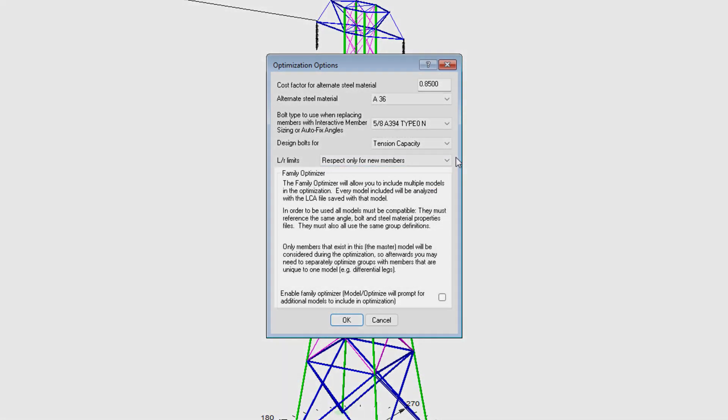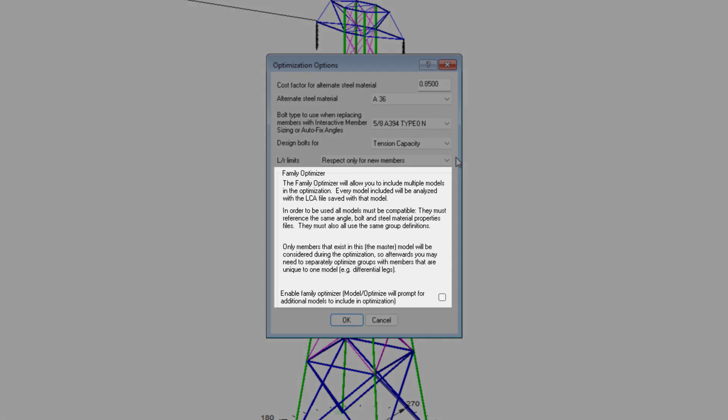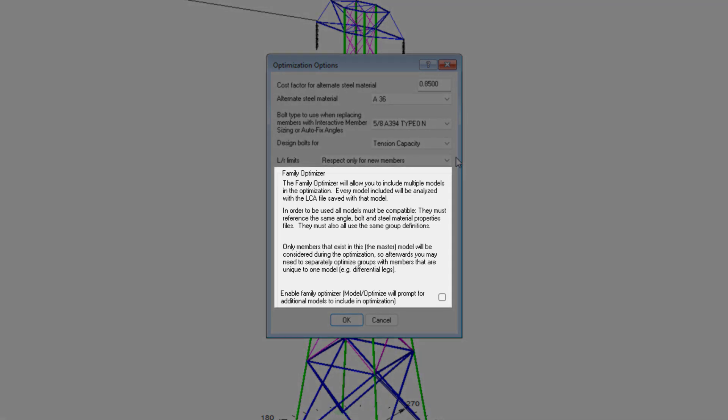The very last part of this dialog is a little bit of a legacy capability. And it's not necessarily going to be used if you are modeling towers using our Family Manager capabilities. In Family Managed models, all groups and members are considered by the optimization algorithms. However, before Family Manager was available, this option would allow you to select multiple models which can be included in any optimization run.